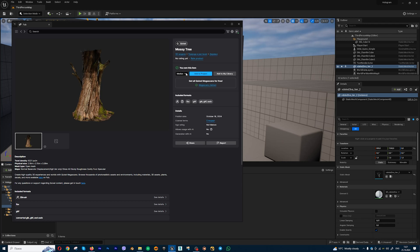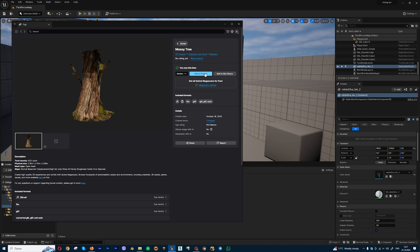You can download for example low quality, high quality, raw quality, and add to project or add to my library.